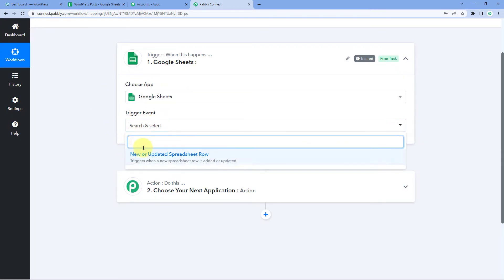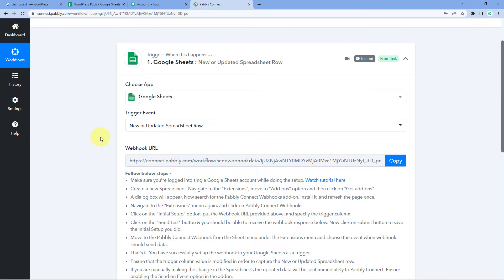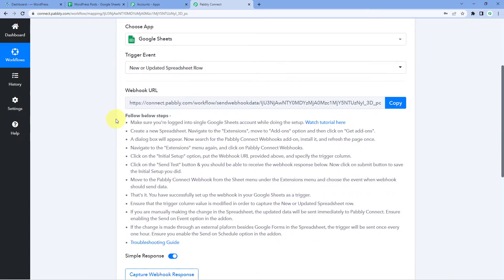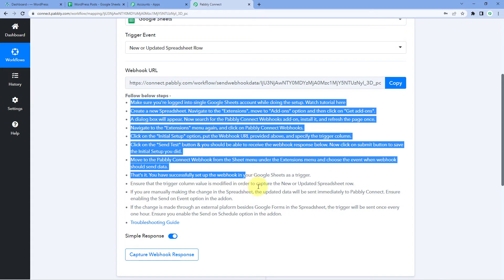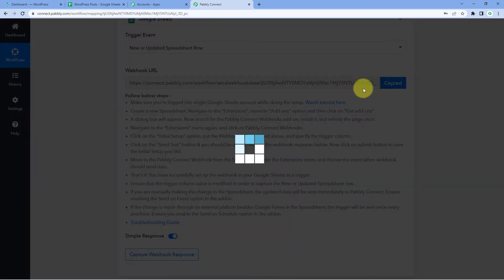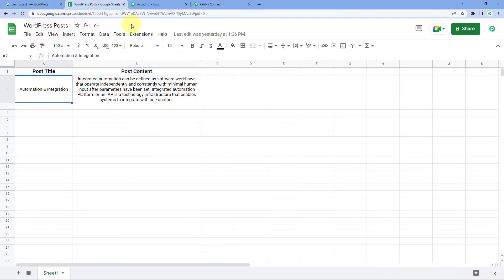As we select our trigger event, Pabbly Connect gives us a Webhook URL. We will use this Webhook URL to make the connection between Google Sheets and Pabbly Connect. You can refer to the help tags given below. Copy this Webhook URL and go to the spreadsheet which you have created in Google Sheets. In my spreadsheet, I am adding the title of the post and the actual content which I want to share on my WordPress site.